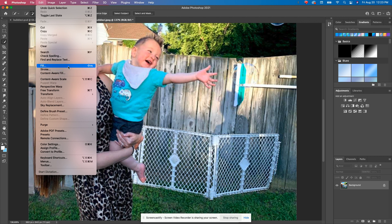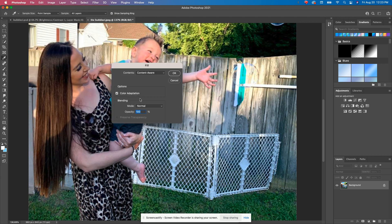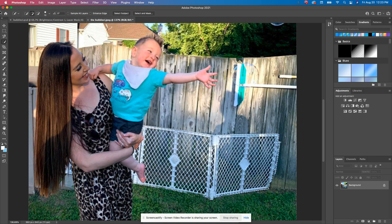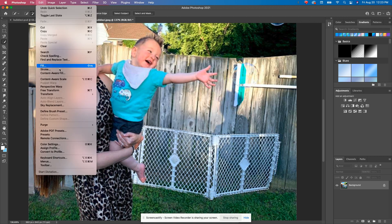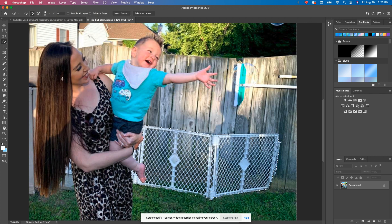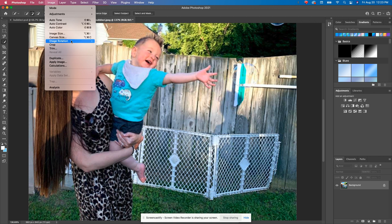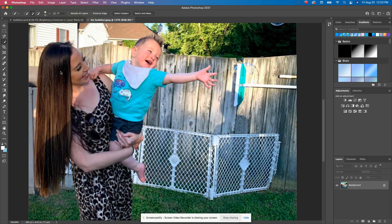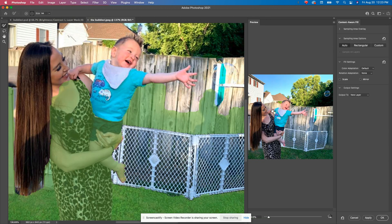There is an option for content aware within the regular fill. Don't use that. It doesn't have as many options. You're going to go all the way down here, content aware fill, and an interface much like the Liquify shindig is going to pop up for you.